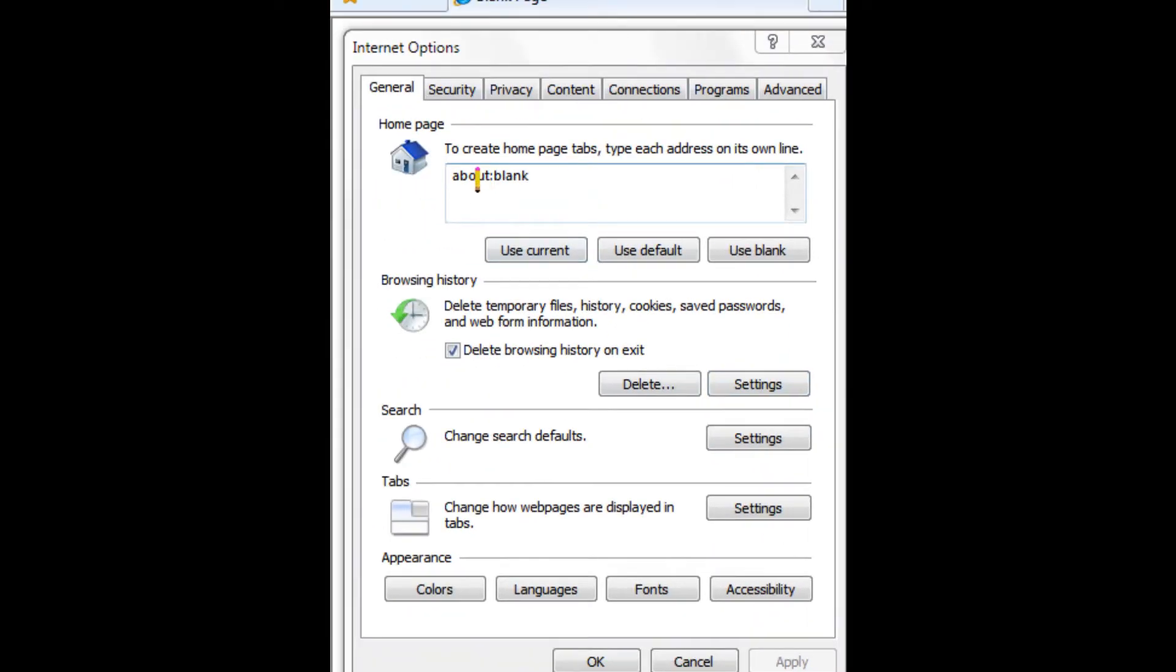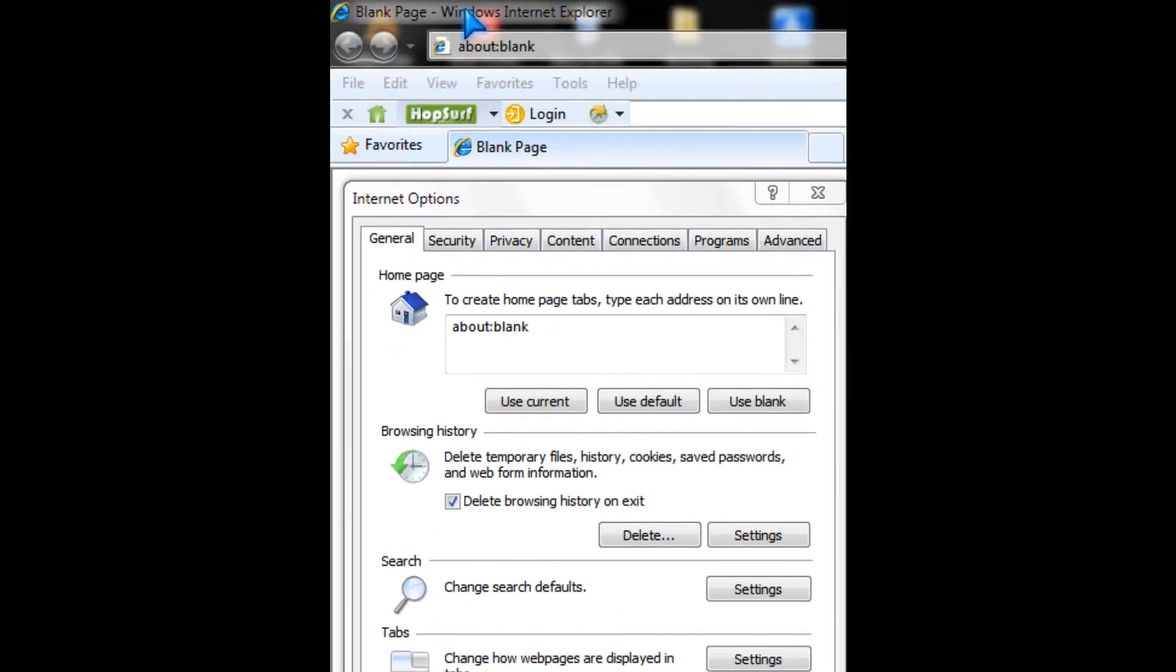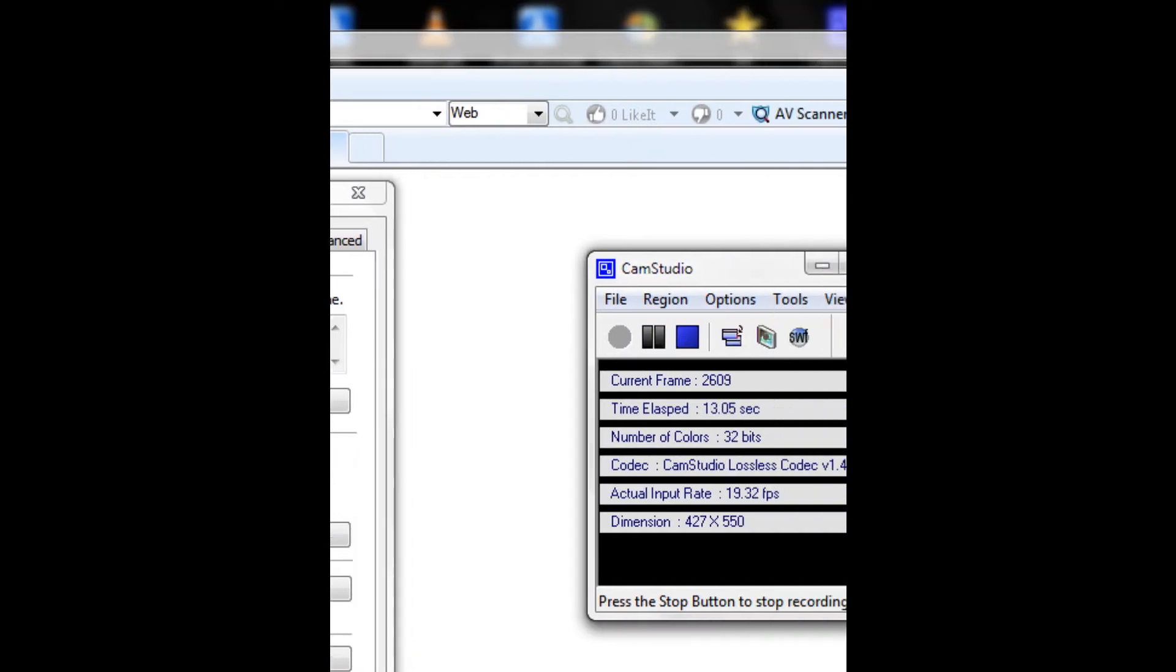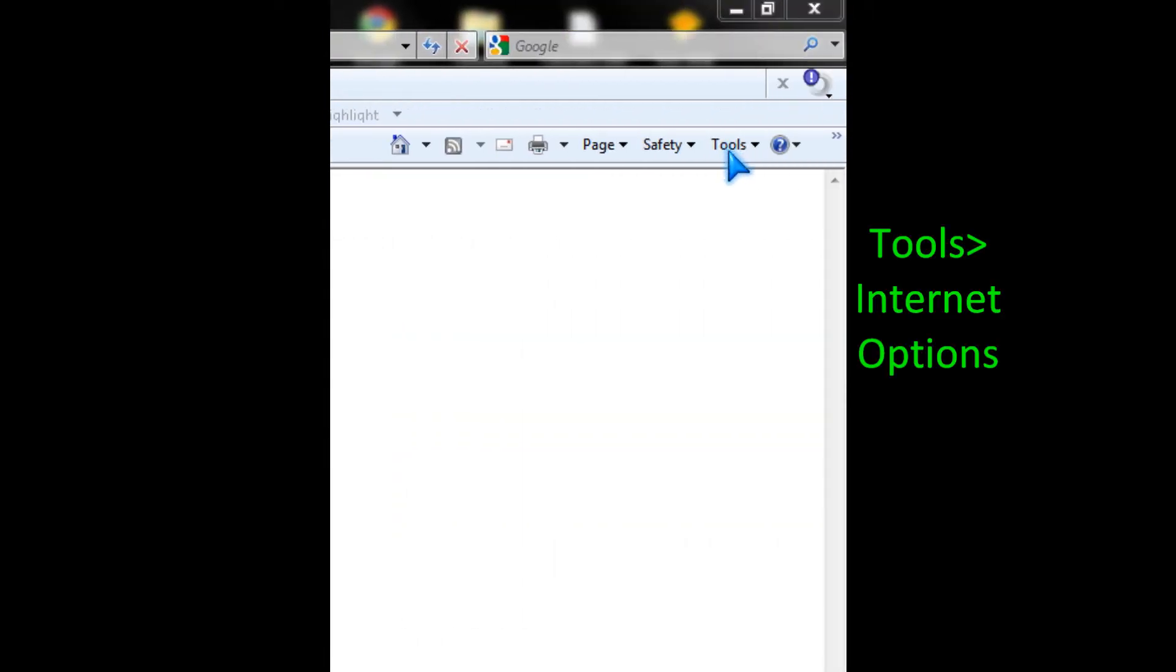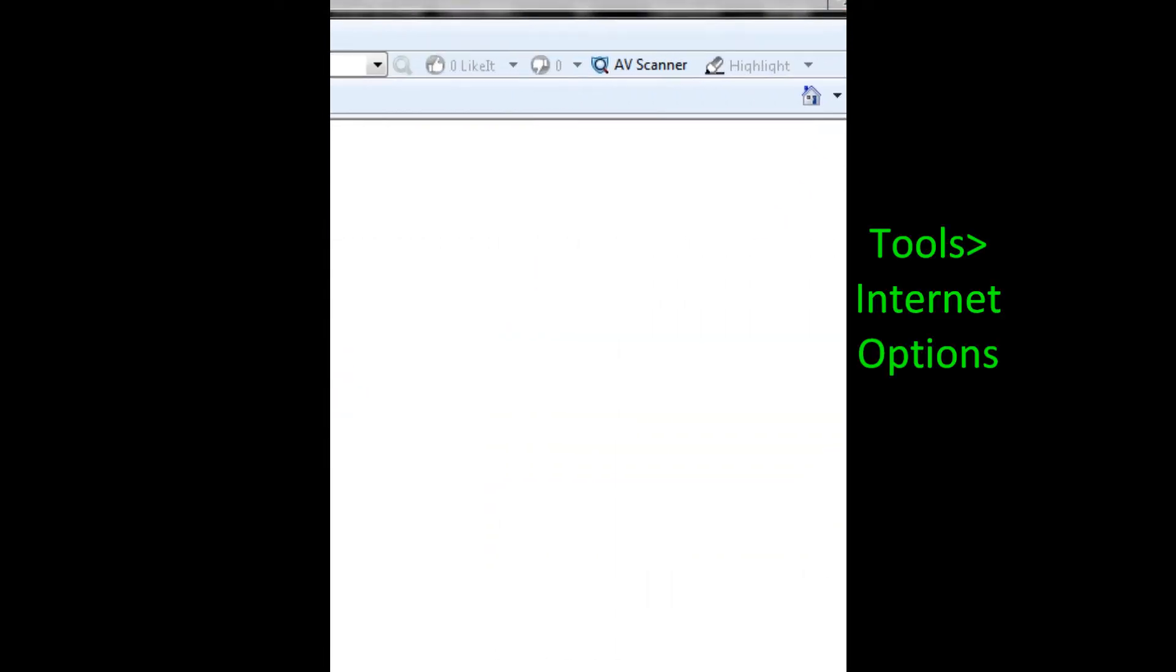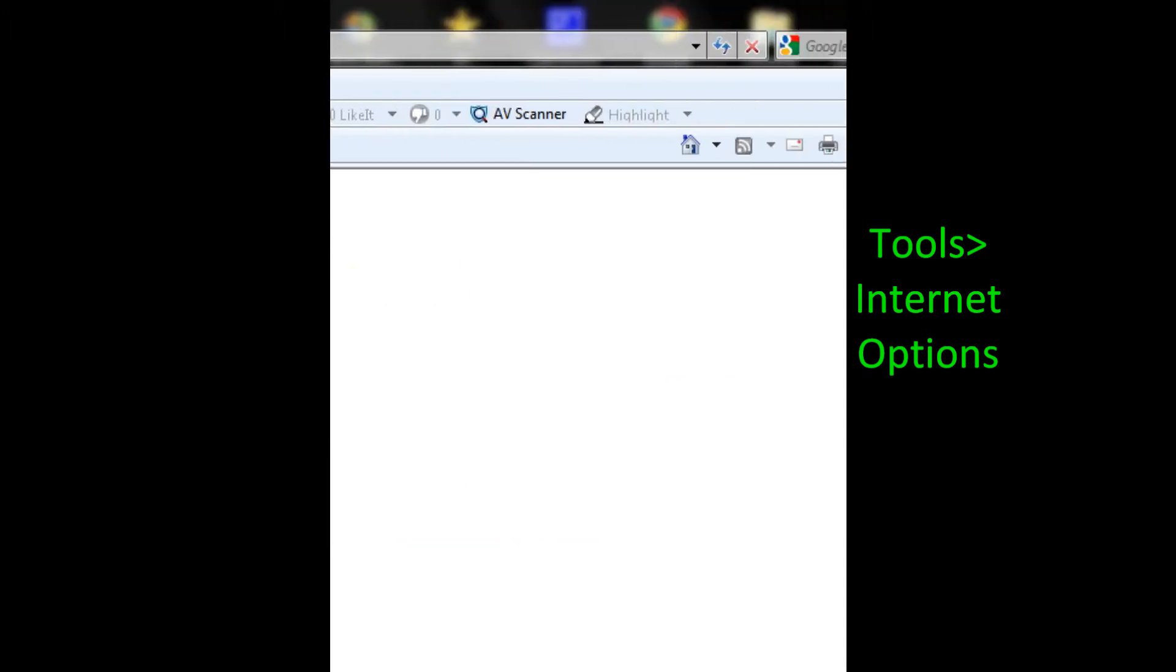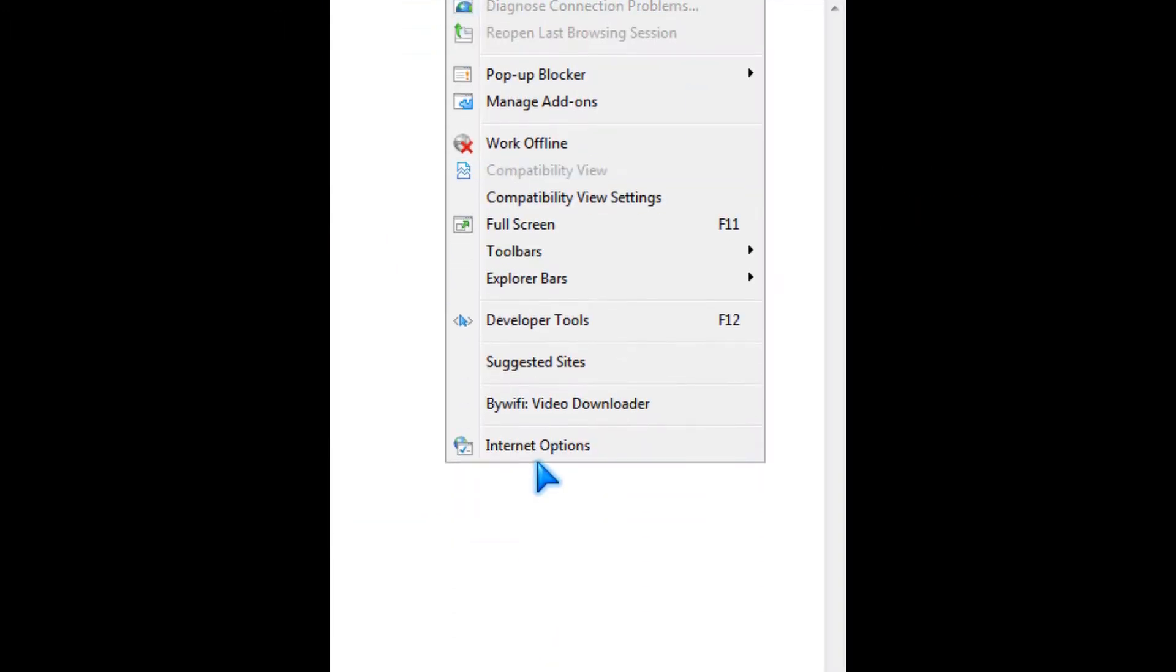I'm going to teach you how to edit your internet options in Internet Explorer 8. First you go to tools, internet options.